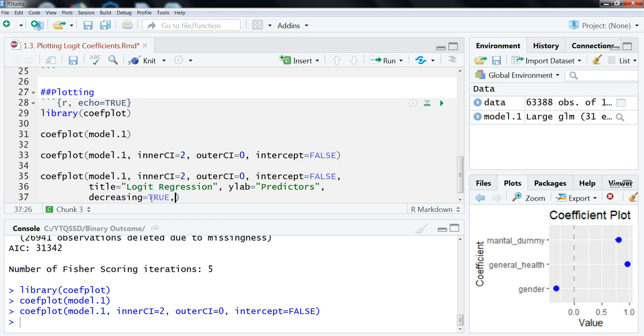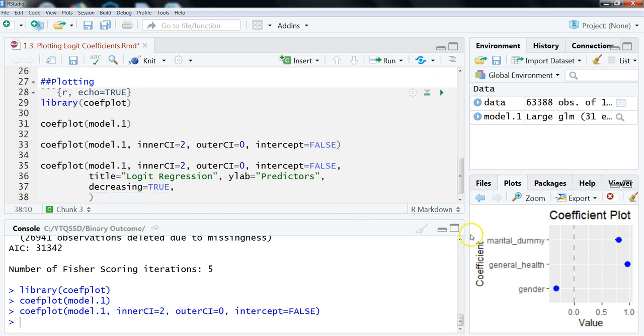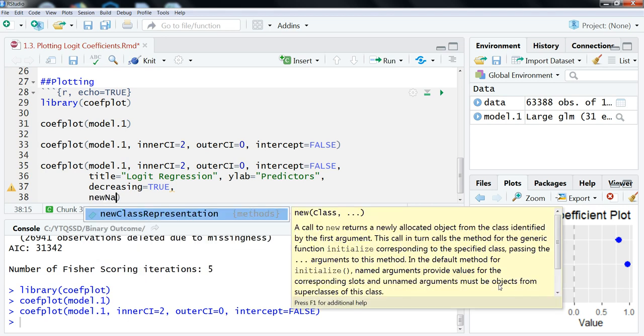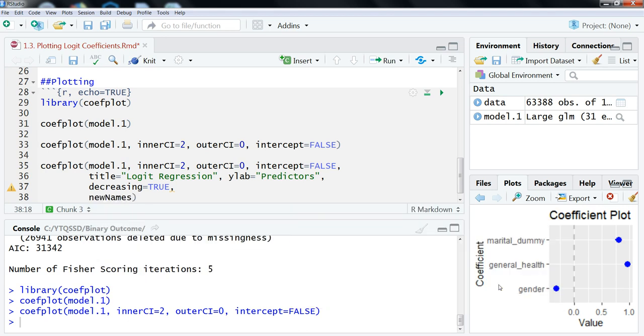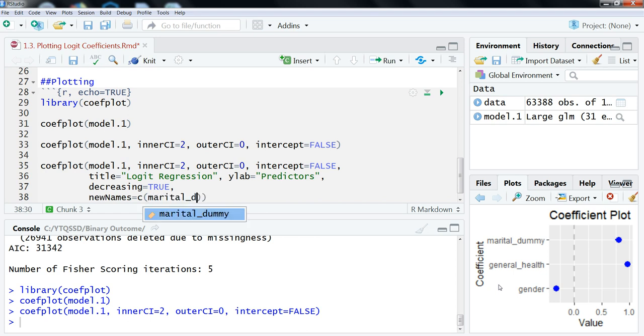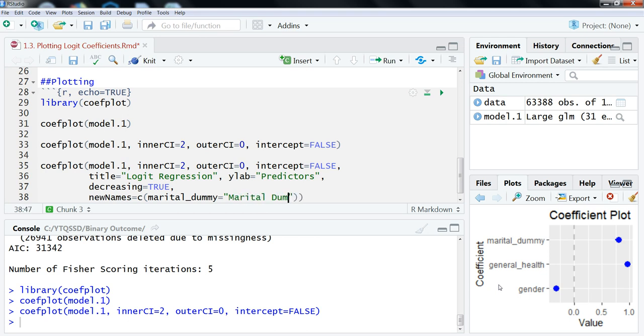Another thing that we might want to do is we might want to change the names here of our coefficients. Right, these are our variable names, but let's say that we want to make them just look a little nicer. So, we can actually set the names here. So, we're going to use this option called newnames equals, and then we're going to use the concatenate function, which just paste things together, sticks things together. And so, we need to use the original name. So, we have marital, we're going to just change this here. Marital dummy, which is our variable name. We're going to call it, we're just going to make it look a little nicer here. So, we're going to call it marital dummy.